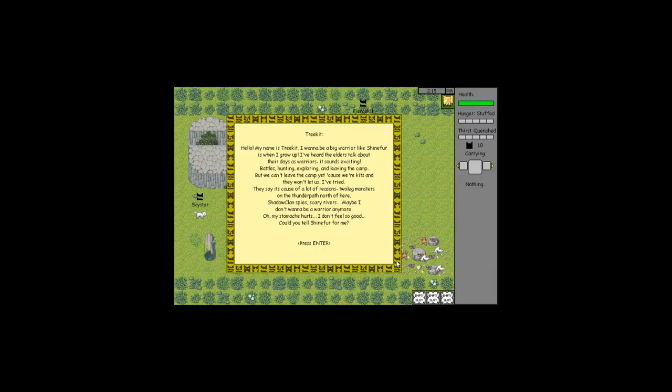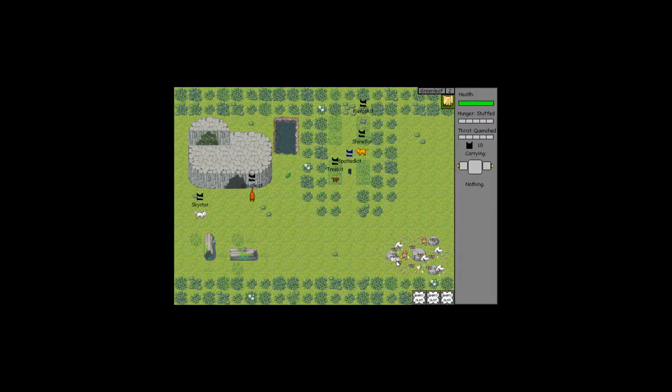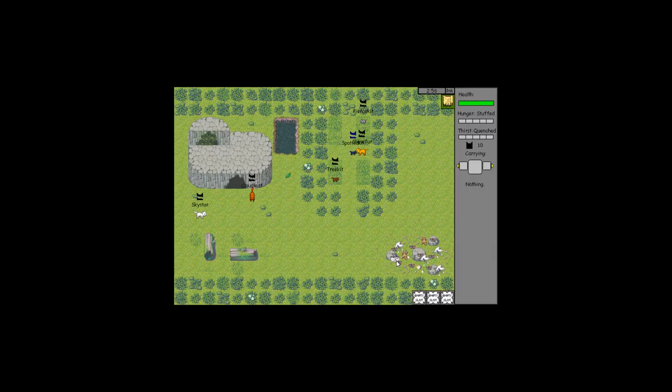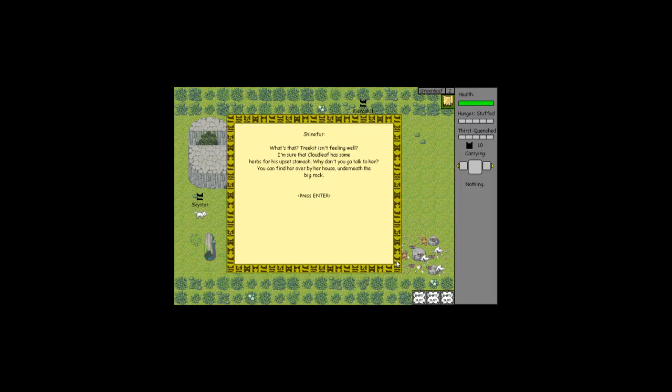Hey Tree Kit! Hello, my name is Tree Kit. I want to be a big warrior like Shine Fur when I grow up. Battles, hunting, exploring. But we can't leave the camp yet because we're kits. They say it's because of monsters on the thunder path, Shadow Clan spies, scary rivers. My stomach hurts, I don't feel so good. Could you tell Shine Fur for me? Yeah sure.